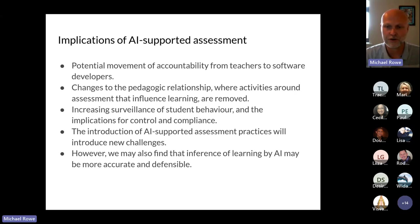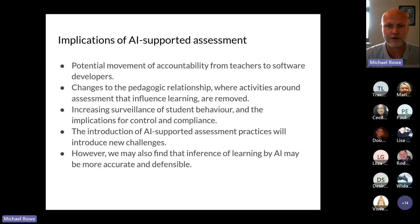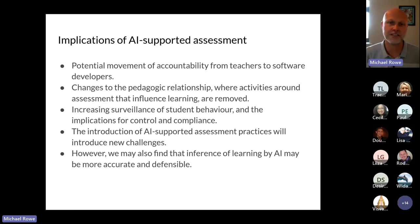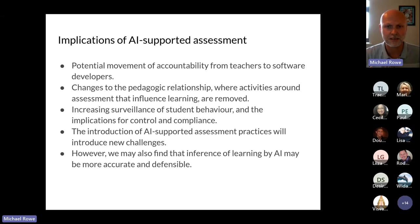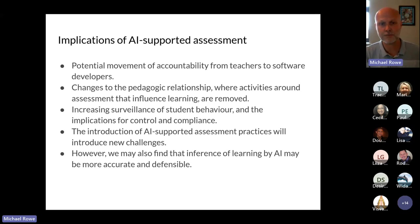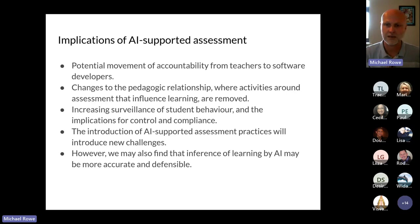If research shows AI better supports student learning than teachers, what becomes of us? What is the role of a teacher if AI turns out to be better at teaching than we are? I raise these questions not in an alarmist way, but to suggest it's useful to think about where the technology is taking us. Do we have a role in mediating that direction? Or is the conversation being driven by a group of Silicon Valley elites making decisions that will significantly affect higher education and pedagogy?